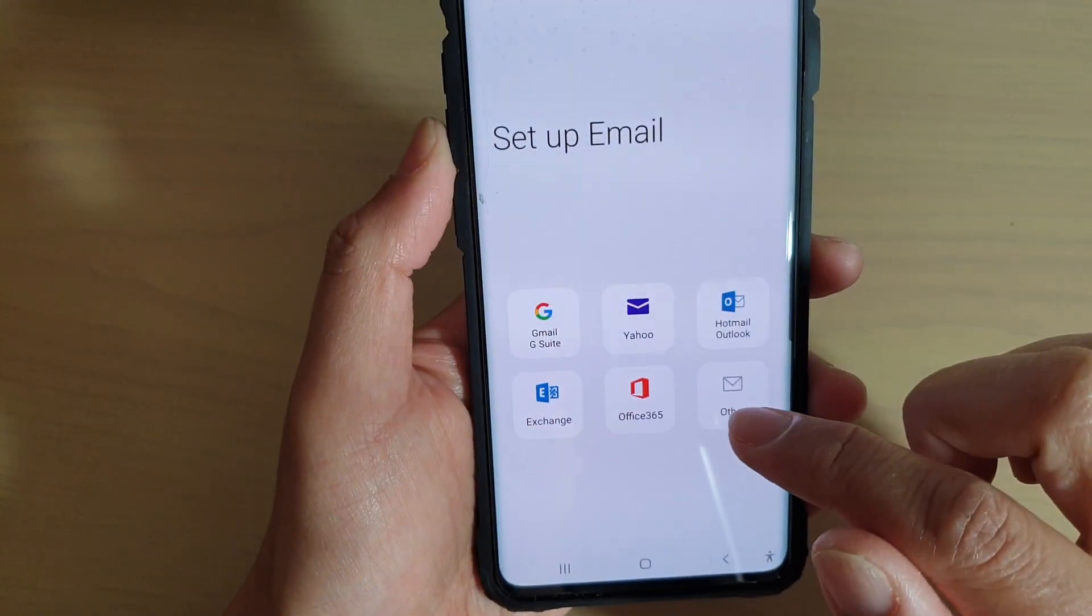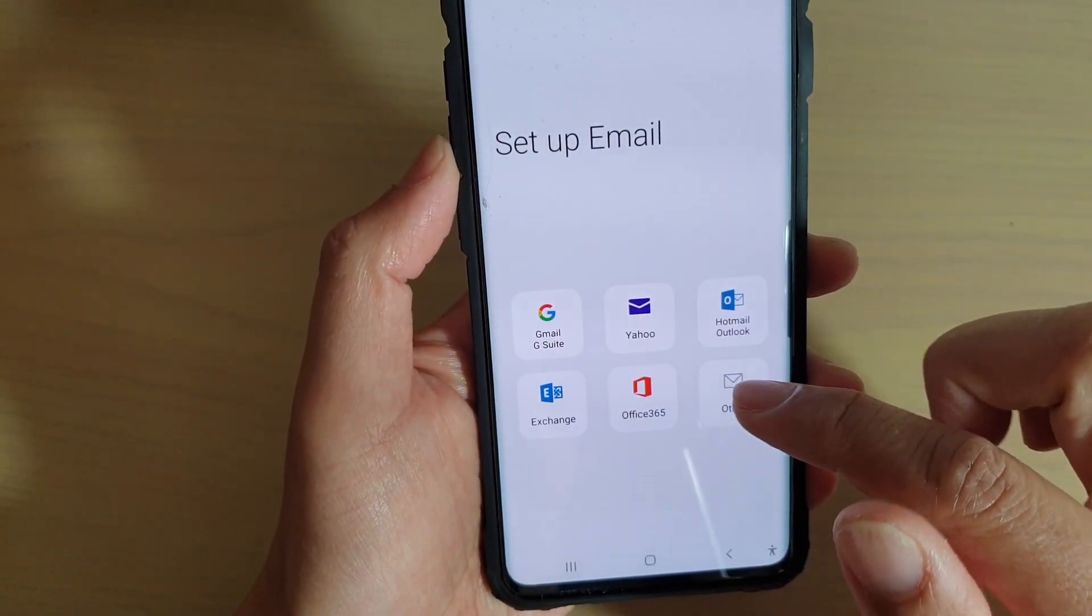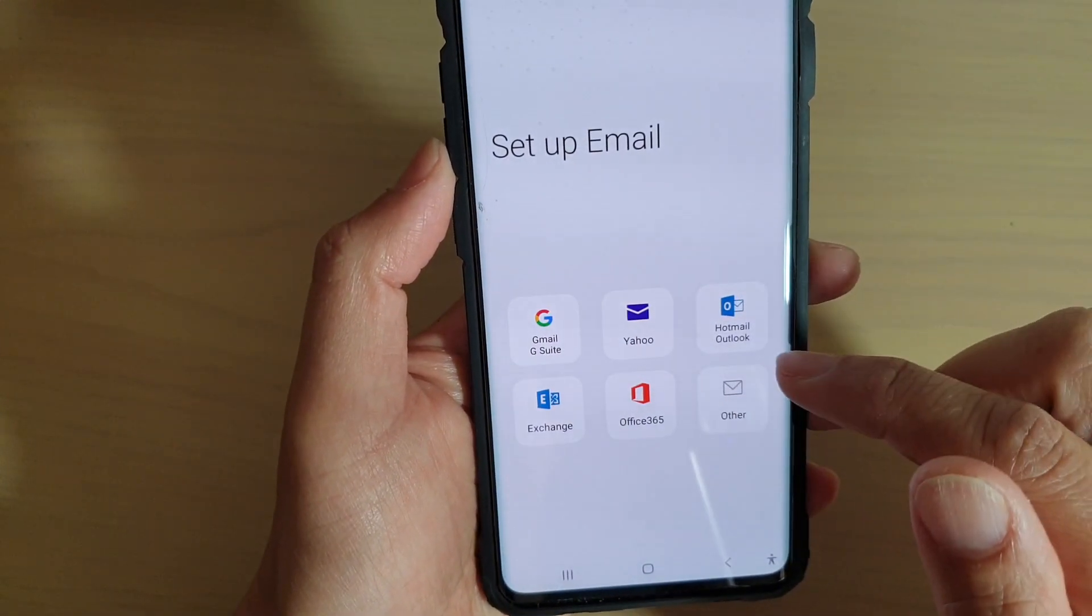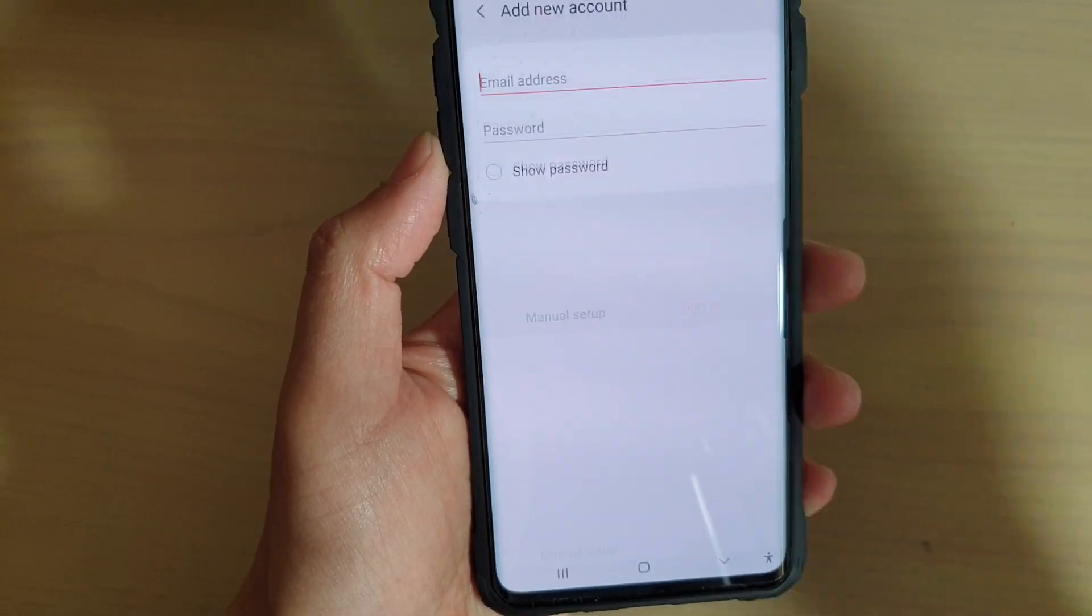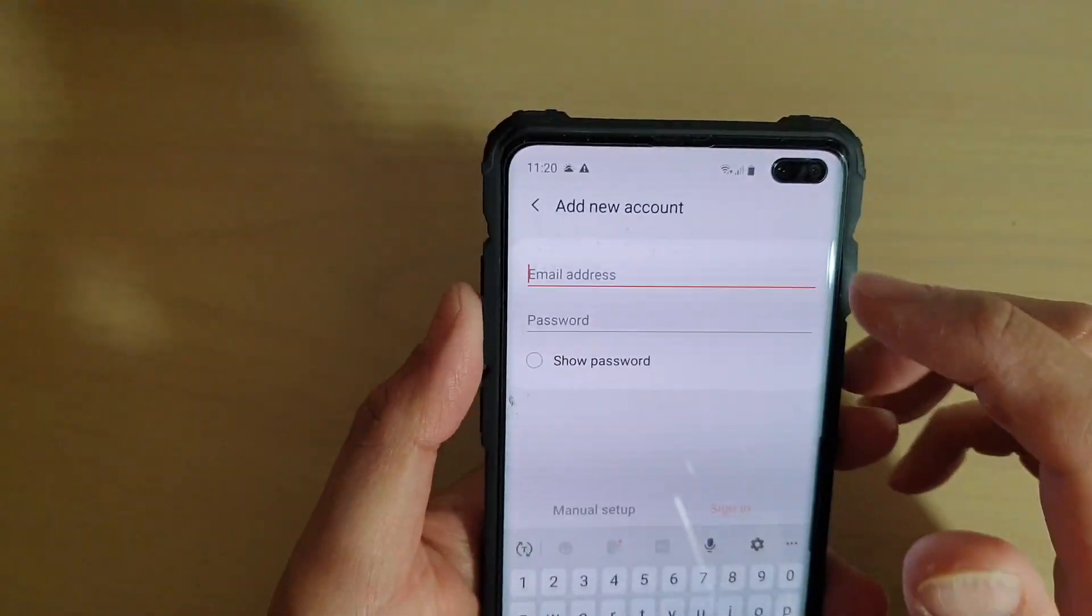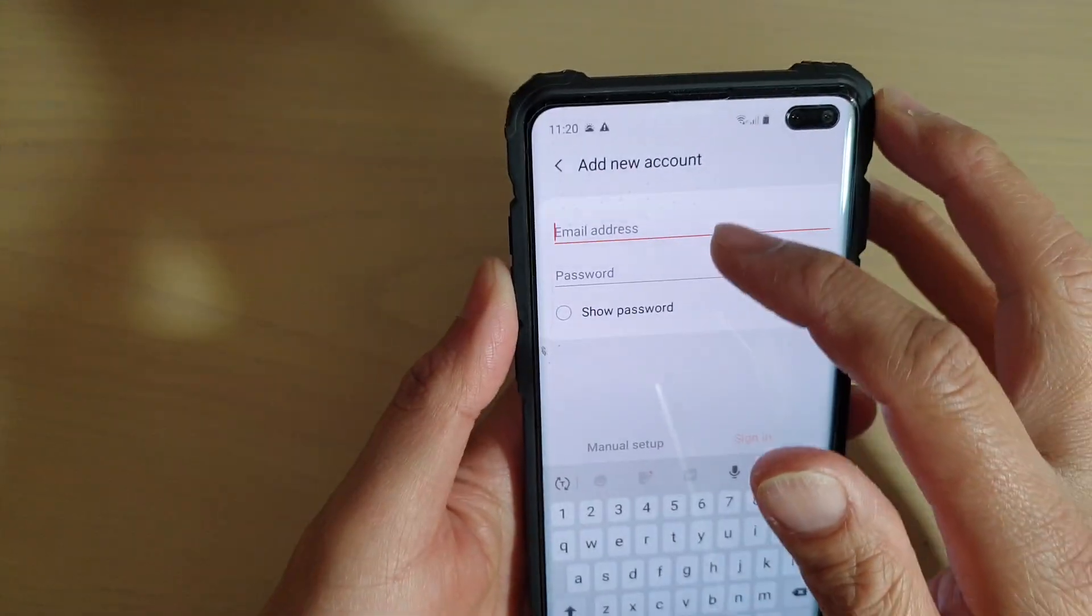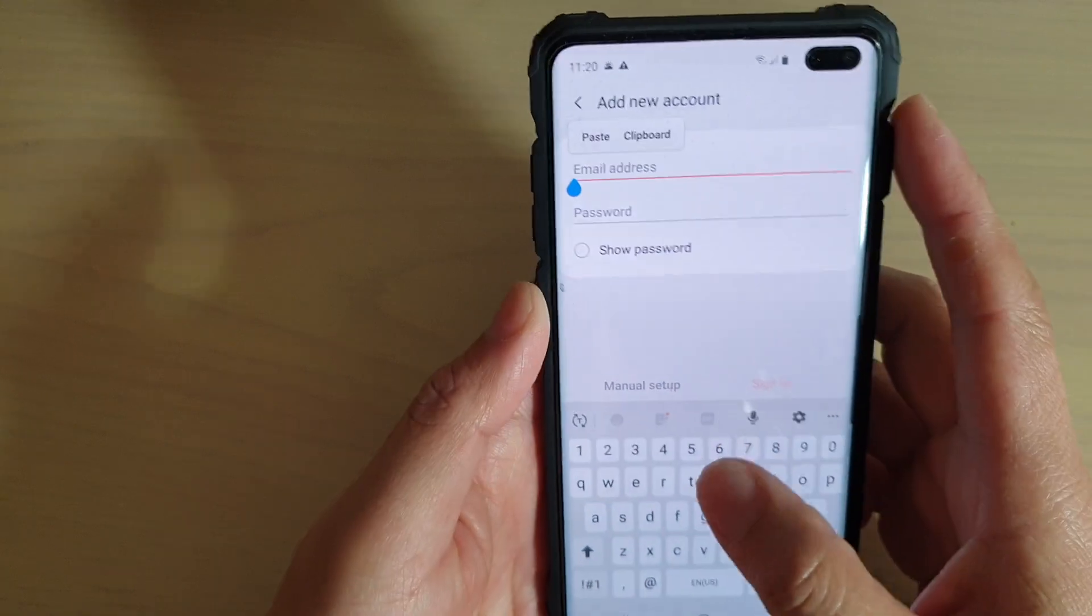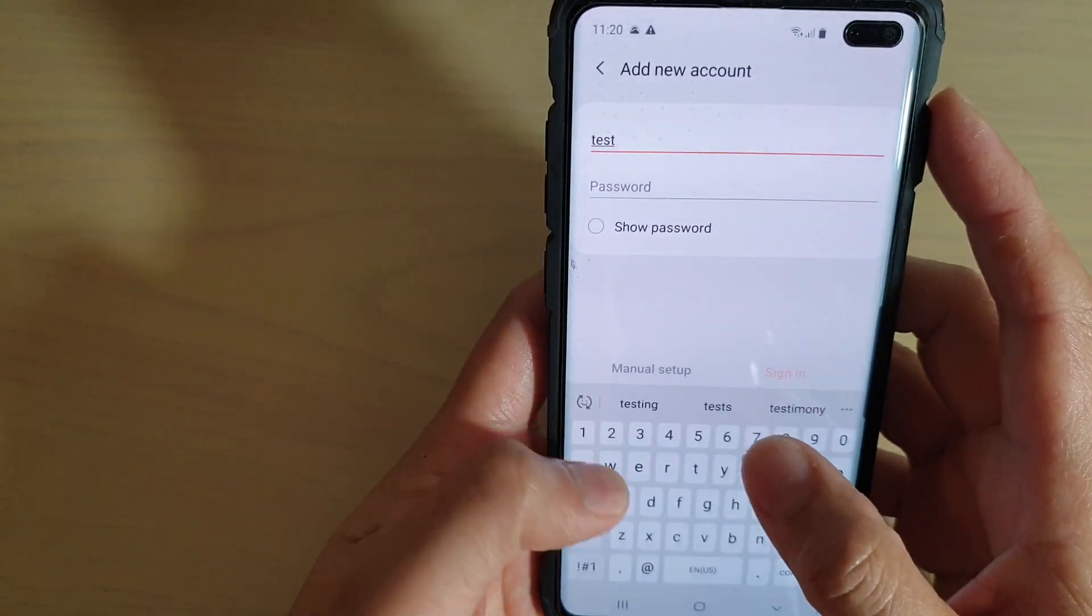From here tap on other so we're going to use a custom email account. In here we're going to put in the email address and password so I'm going to put in the test account.